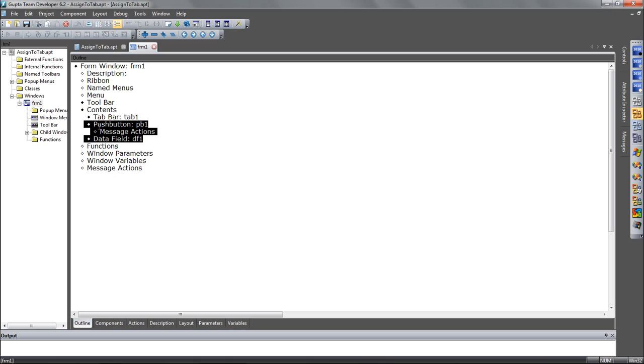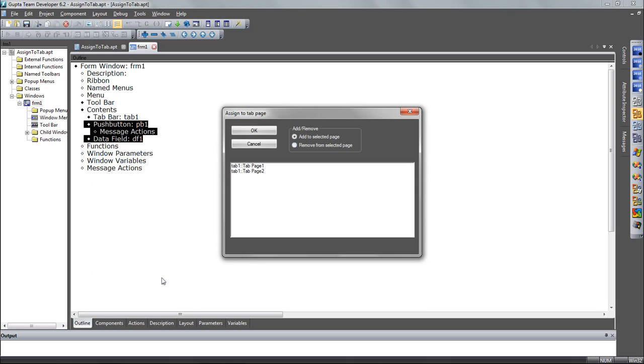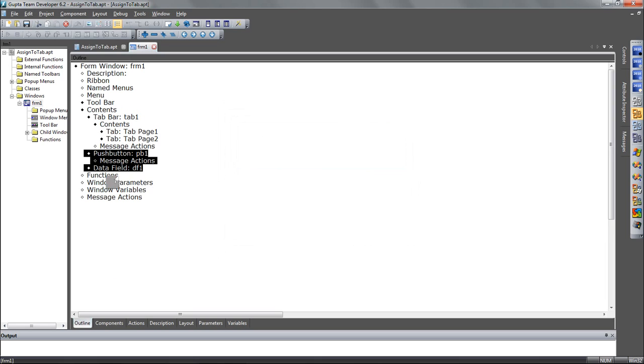In this outline I have two objects that I want to assign to a different tab page now. Just highlight those objects, go to the right click menu, assign to tab page, then I can choose the tab page those objects should be assigned to. And you see, that's how that worked.